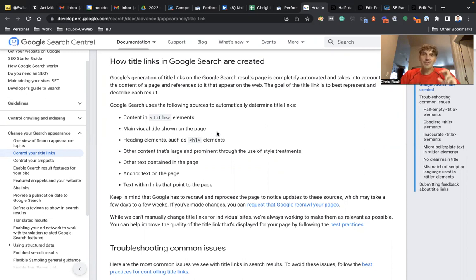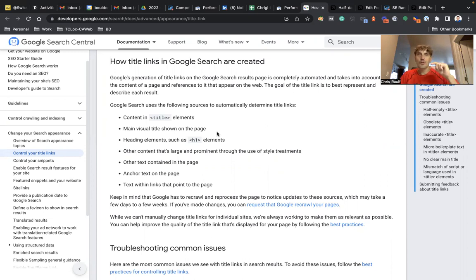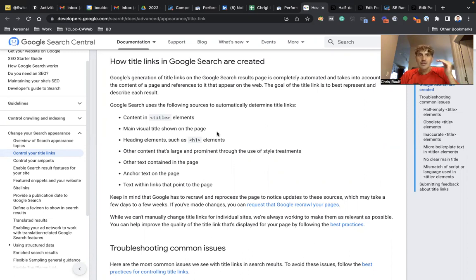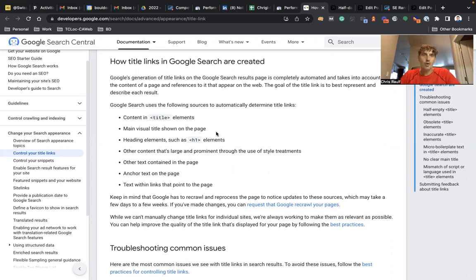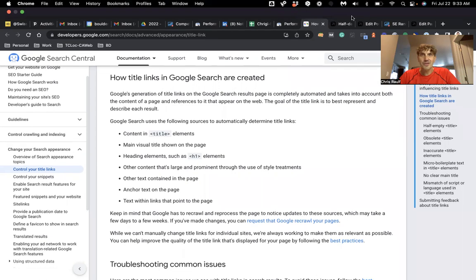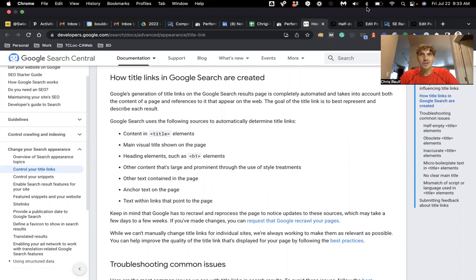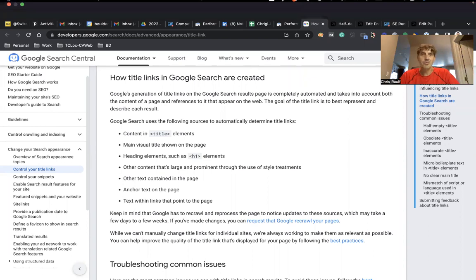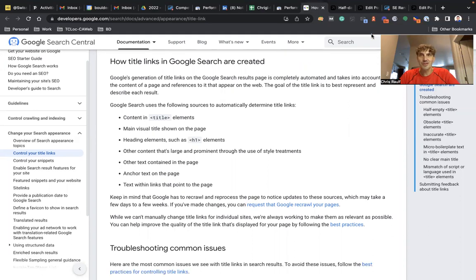So this is a great opportunity for you to optimize those title links and then hopefully get more people to your website if you show up at the top in Google. I hope you learned something new and that this was useful. And I will talk to you very soon. Thanks again, Chris Rolf here with Boulder SEO Marketing. Bye.